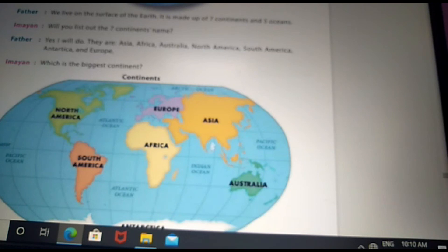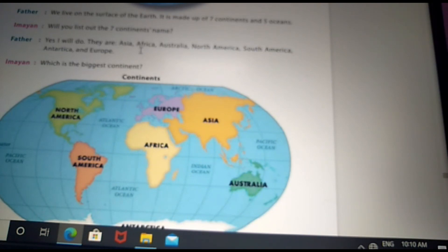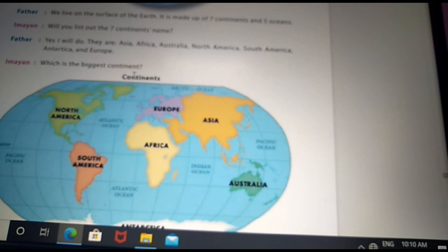There are five oceans: Pacific Ocean, Atlantic Ocean, Indian Ocean, Arctic Ocean, and Southern Ocean. 71% of our Earth is covered by salt water — that is called the ocean. 2.5% of water is fresh and 1% of water is usable.